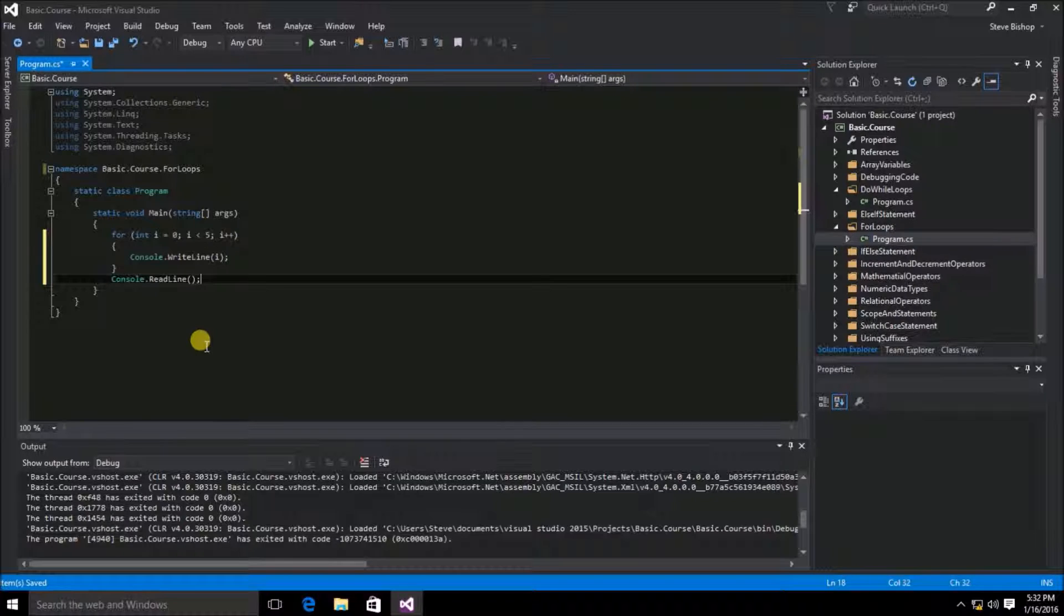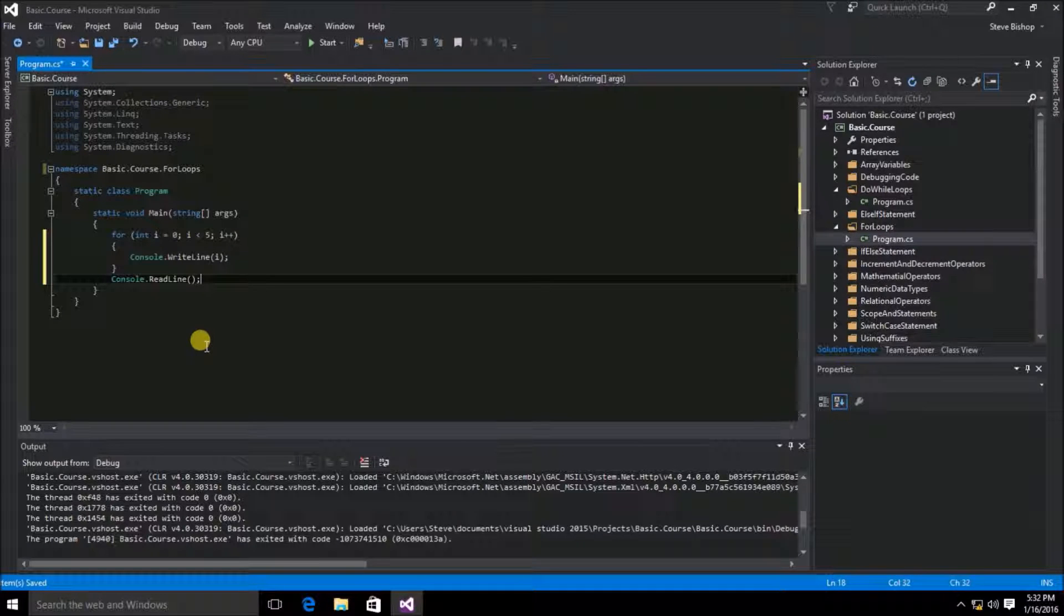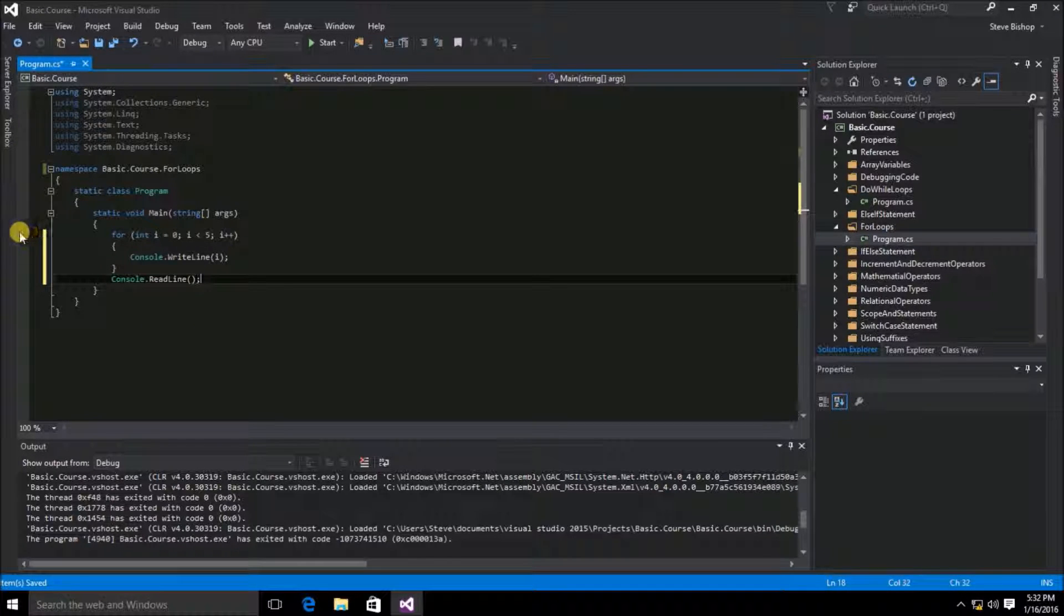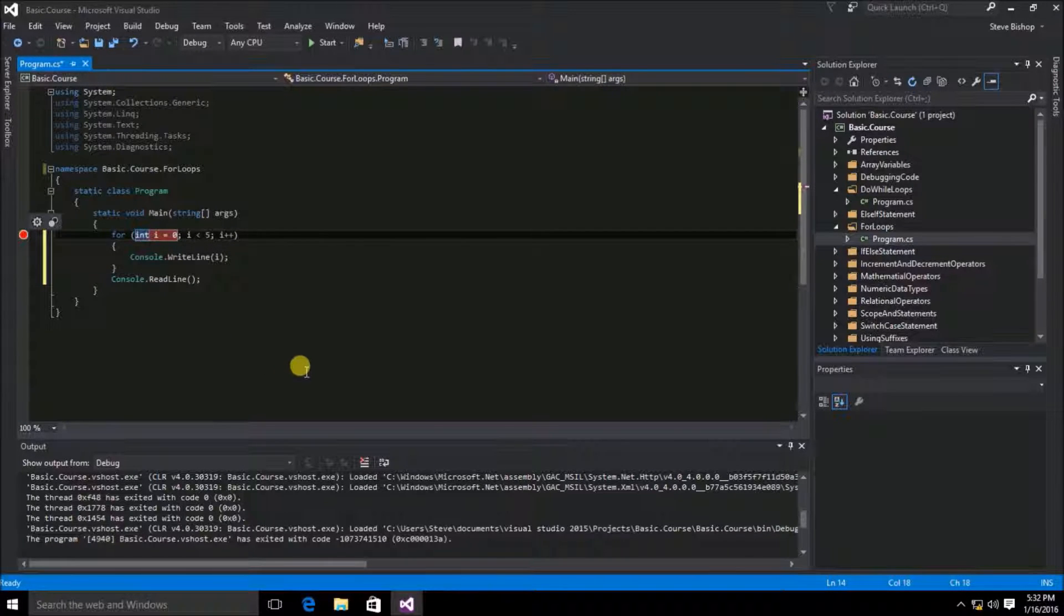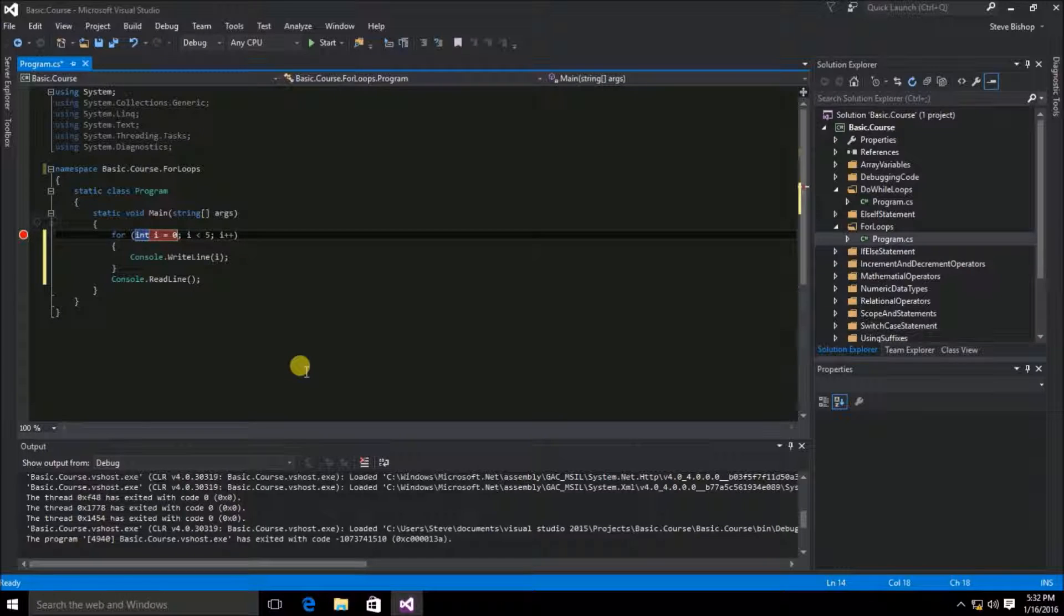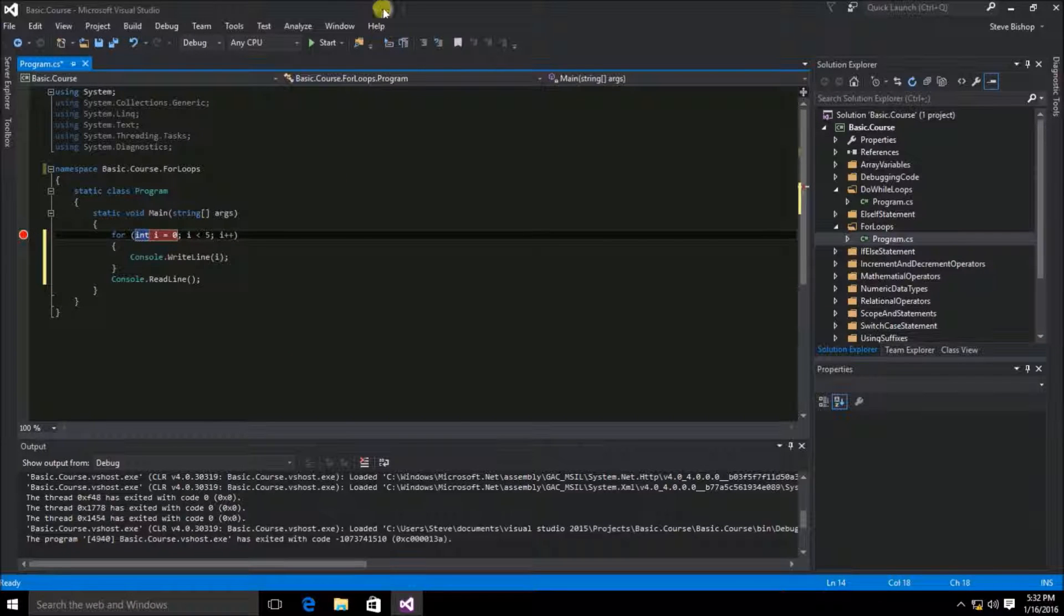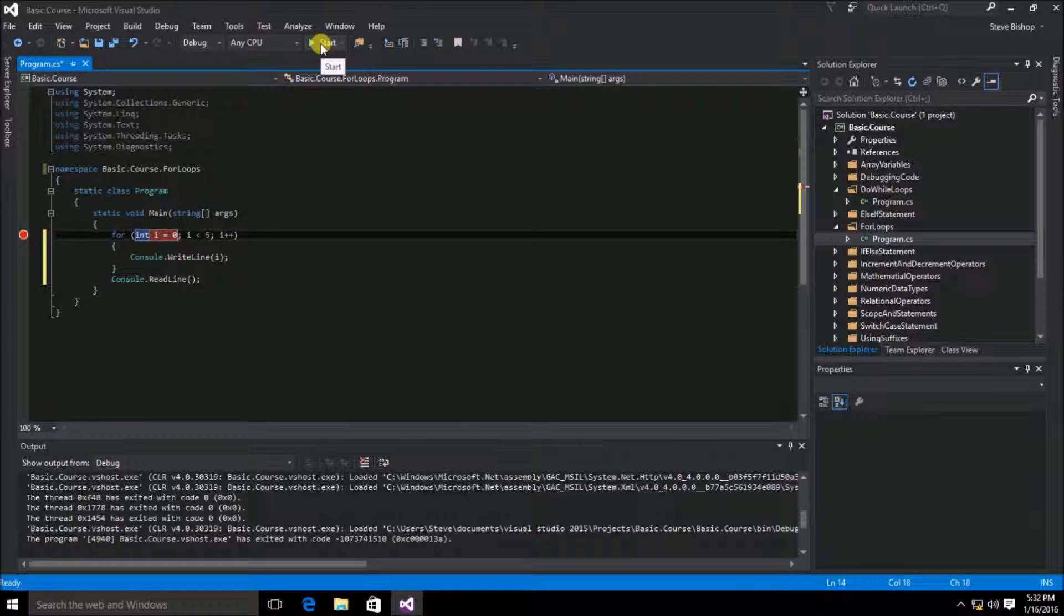There is our for loop expression. Let me set a breakpoint on the for loop expression and then let's hit the start button up here to debug our code.